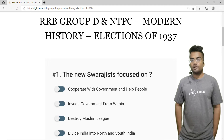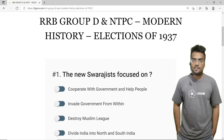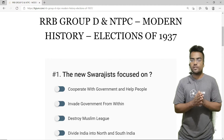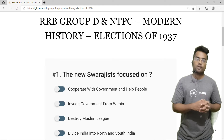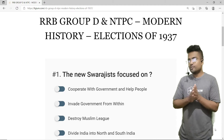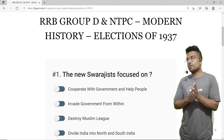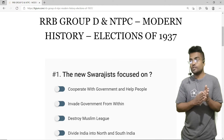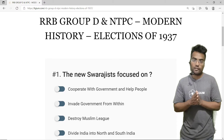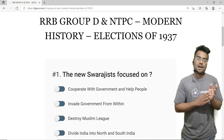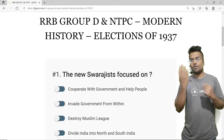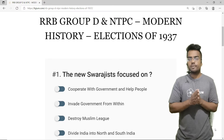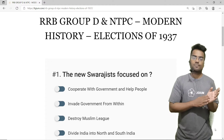Hello everyone, welcome back to Ligem Classes. Once again we are going to solve some MCQs on modern history. In this video we are actually going to solve modern history questions on elections of 1937. There are just four MCQs for RRB — let's solve them together.